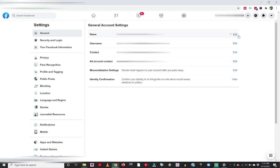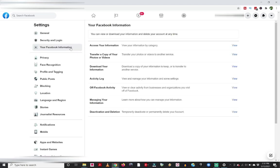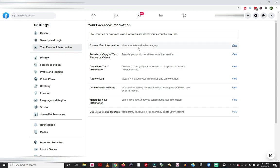Now from settings, this is going to give you all of your general account settings information. But if we go over to the left side of the screen, you'll see all these different buttons, all these different topics you can click on. We would like to click on your Facebook information. And when we click on that, this is an area that gives you all sorts of different options here where you can access your information.